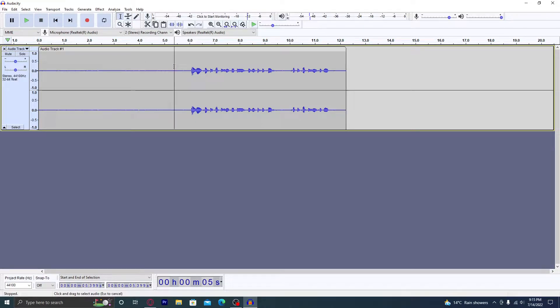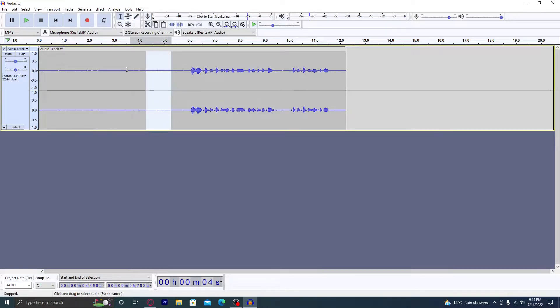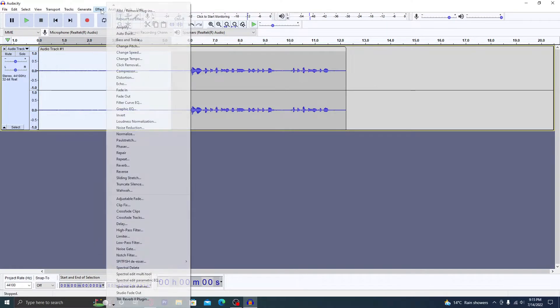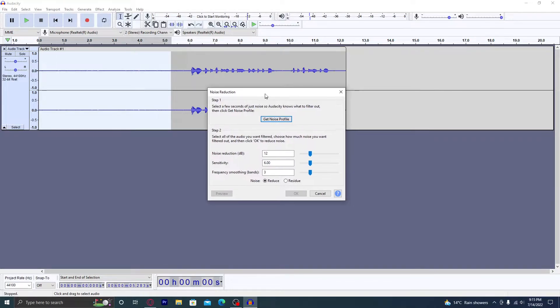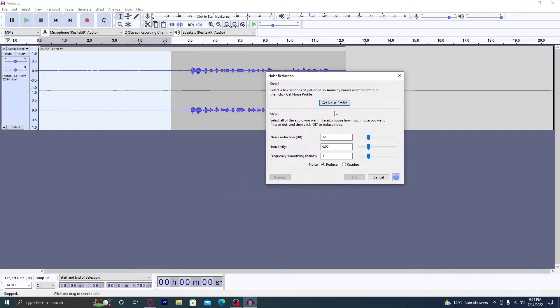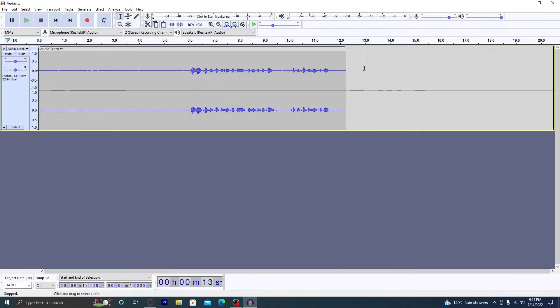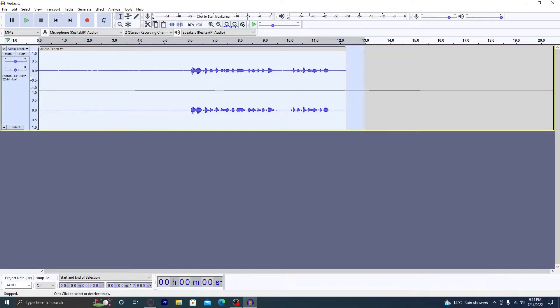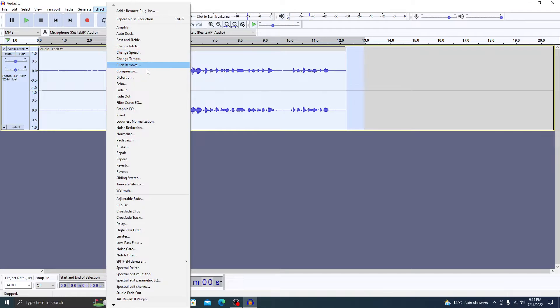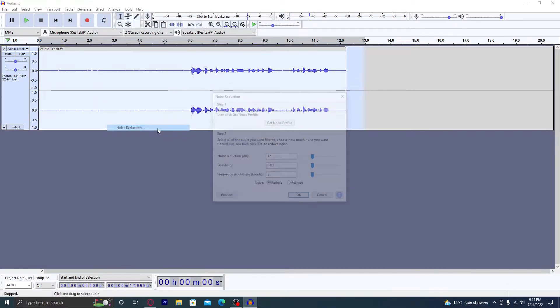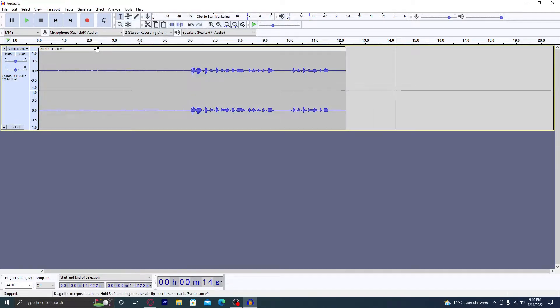So what you want to do is highlight this silent bit of the clip, head over to Effect and Noise Reduction, and first you want to press Get Noise Profile. Then what you want to do is highlight the rest of this clip, head over to Effect, then go back to Noise Reduction and press OK. What this is going to do is reduce...